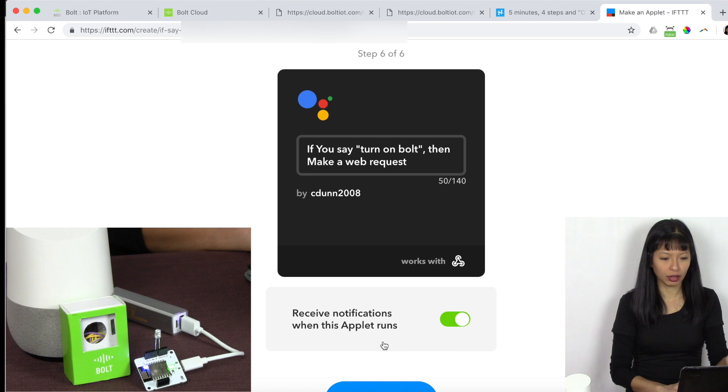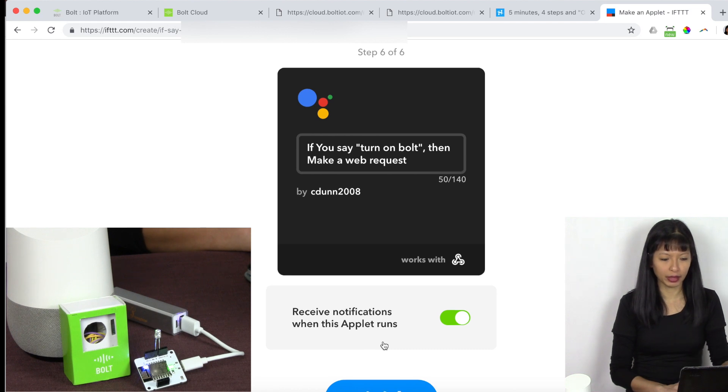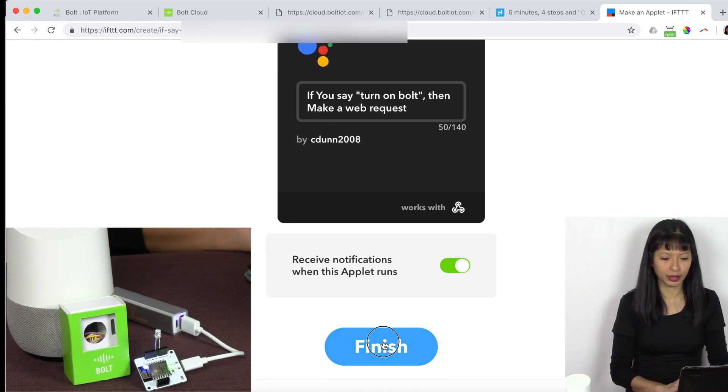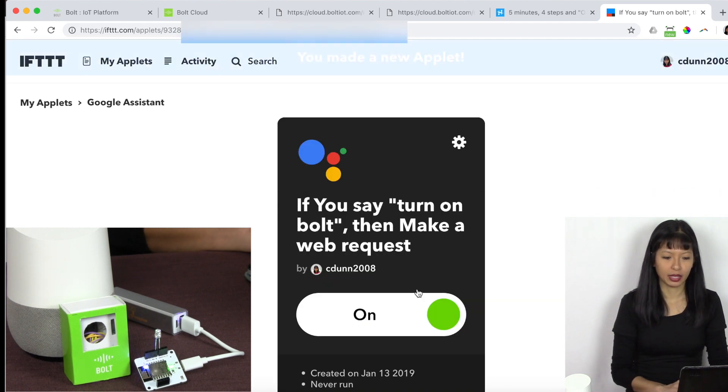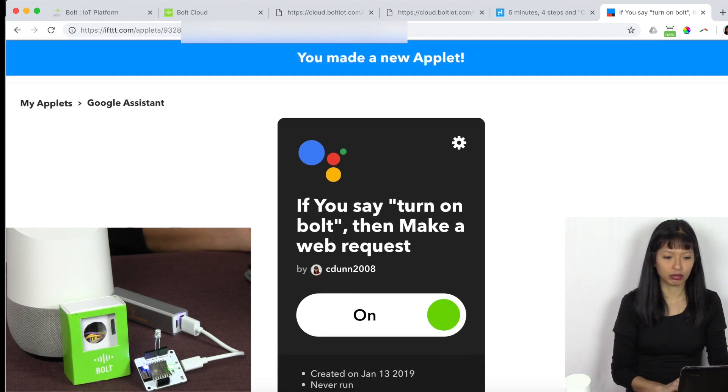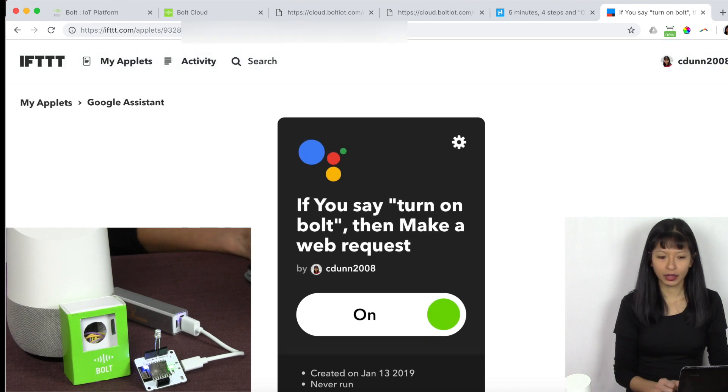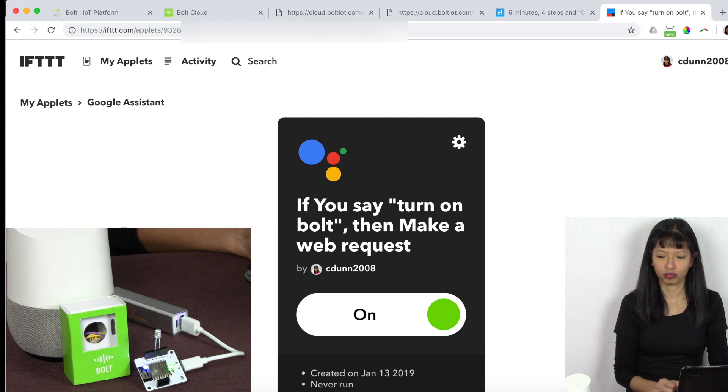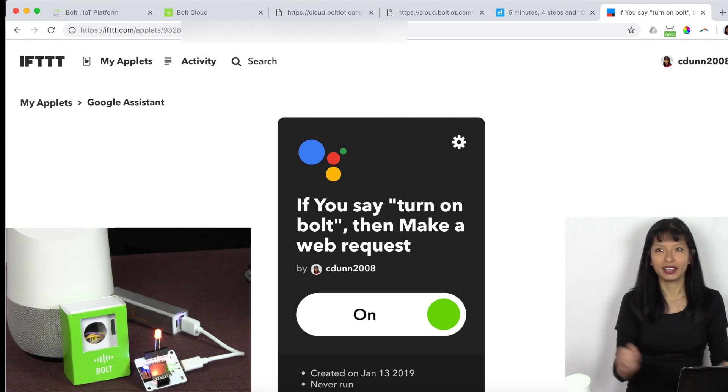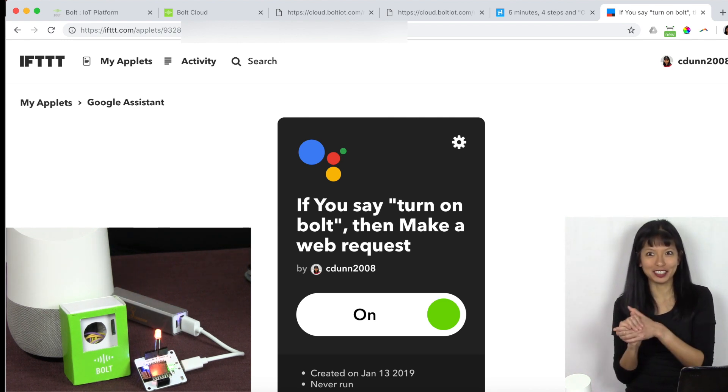If I say turn on bolt, then I'm going to make a web request. I'm going to hit finish. And let's try it out and see if it works. Hey, Google, turn on bolt. Sounds good. And there it is. It worked. Okay. Now the LED is on.